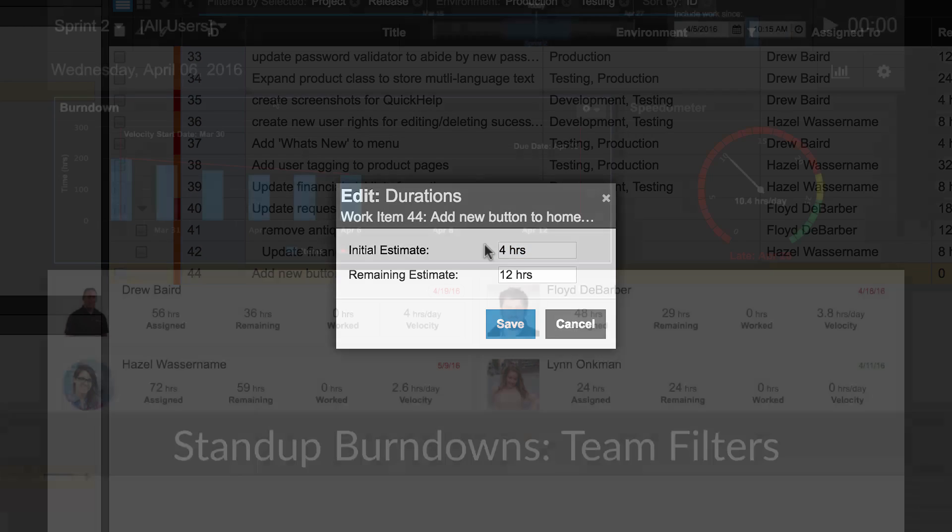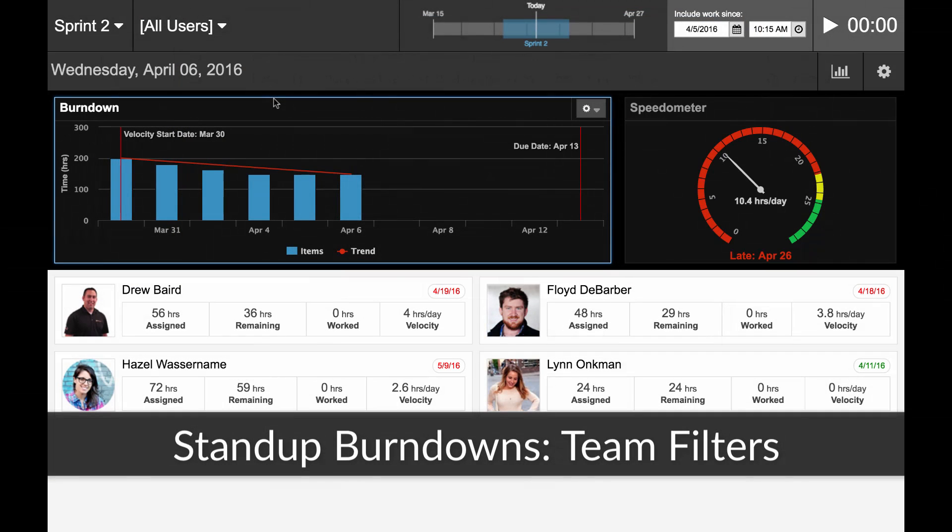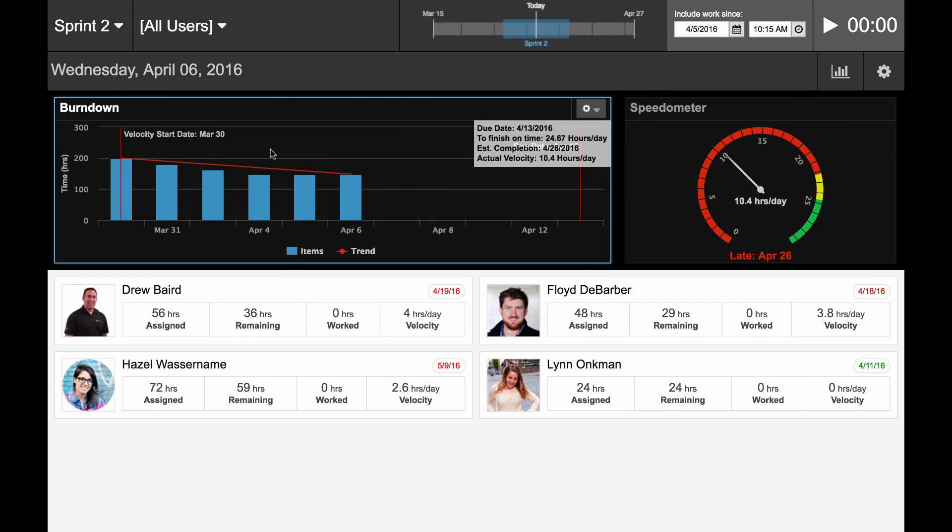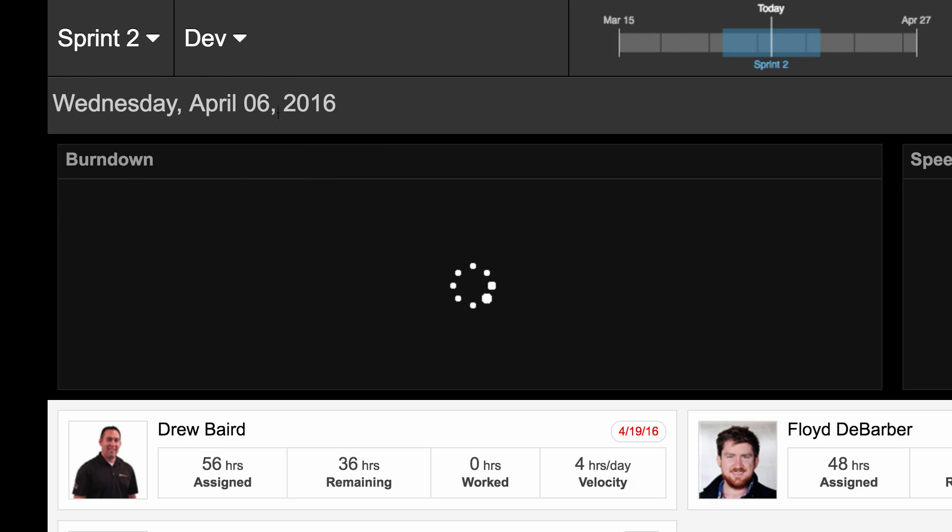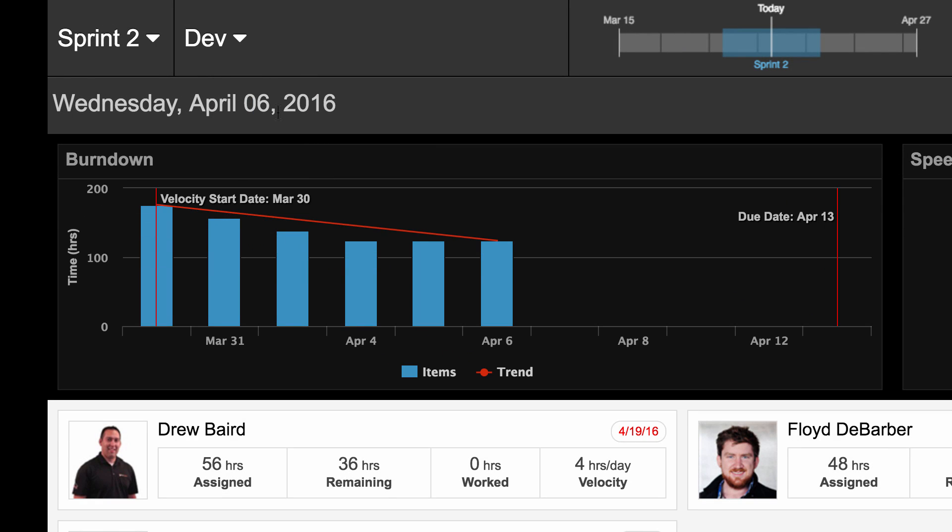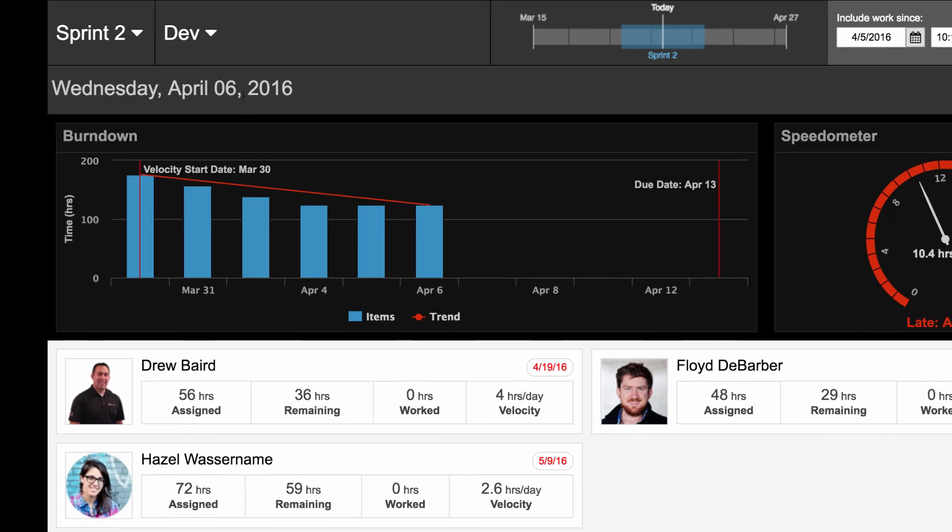Team filters are now available for your burndown charts in the stand-up. Access this menu here to enable your team filter and then update the burndown chart accordingly.